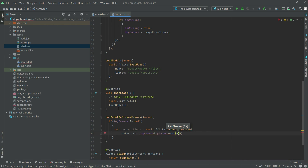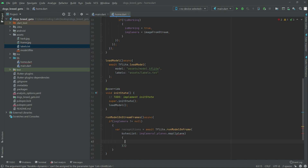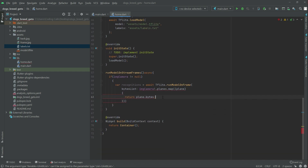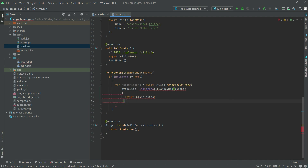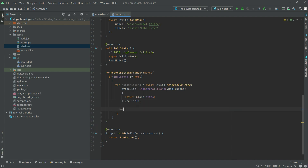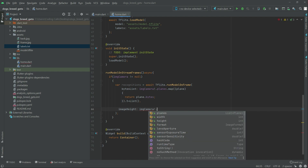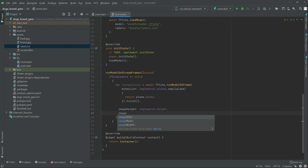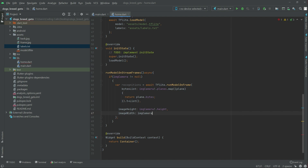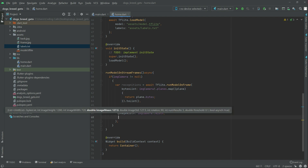We will write plan, then simply return plan.bytes converted to a list. After that we add imageHeight and set it to imgCamera's height.